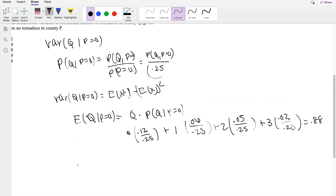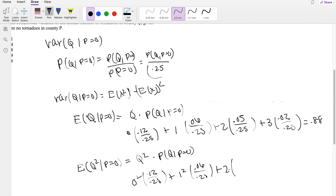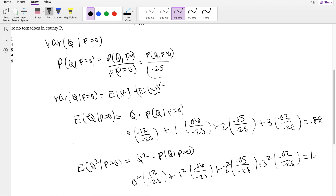Now let's find the second moment. For the second moment you do Q squared times the probability function, P(Q | P=0). So that's 0² times 0.12/0.25, plus 1² times 0.06/0.25, plus 2² times 0.05/0.25, plus 3² times 0.02/0.25, which equals 1.76.